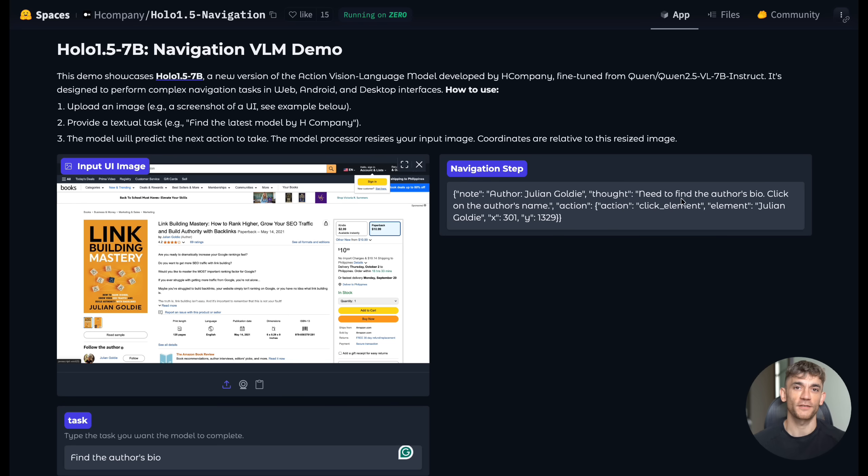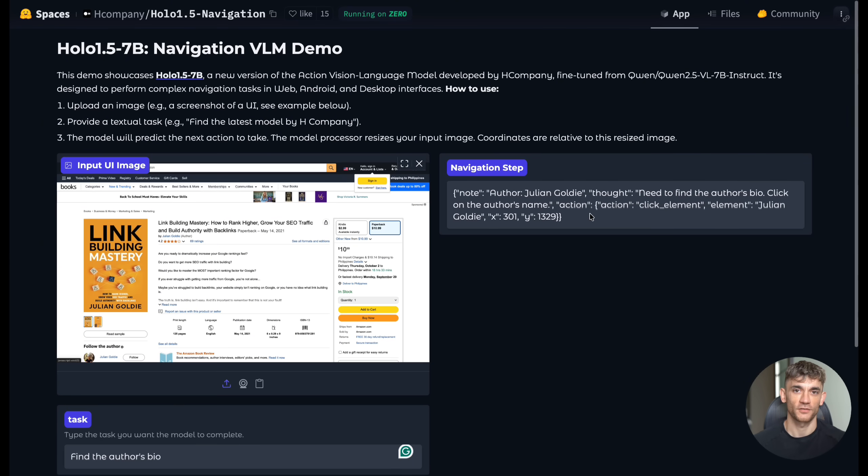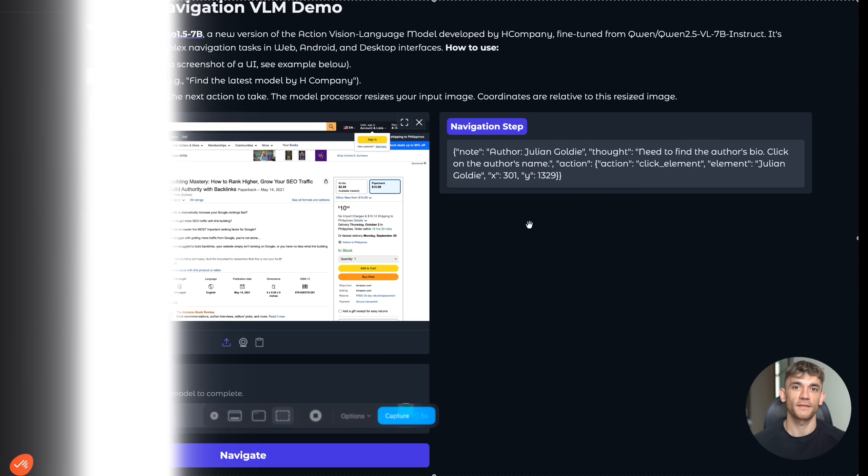The training data for this model is massive. We're talking about thousands of different websites, apps, and interfaces. The team at H Company made sure to include everything from simple landing pages to complex web applications. That's why it performs so well across different types of digital environments.